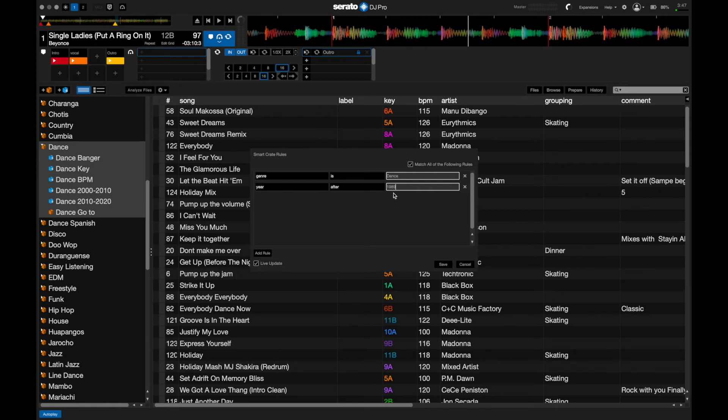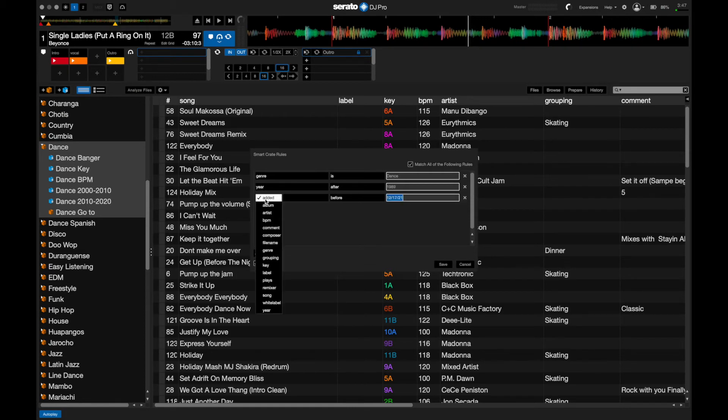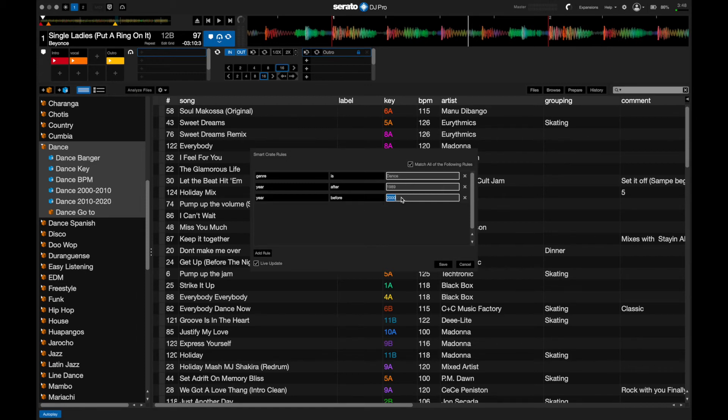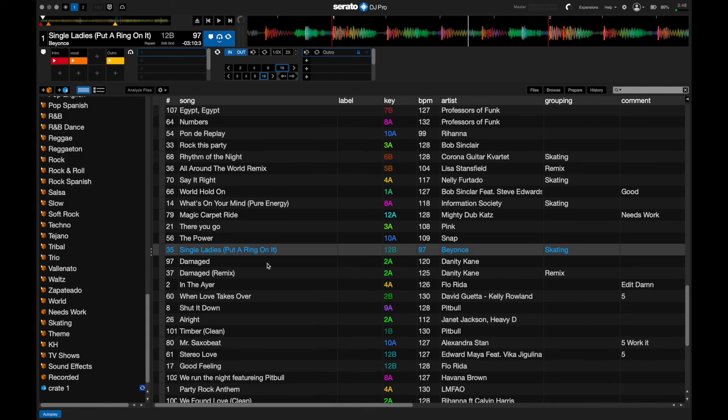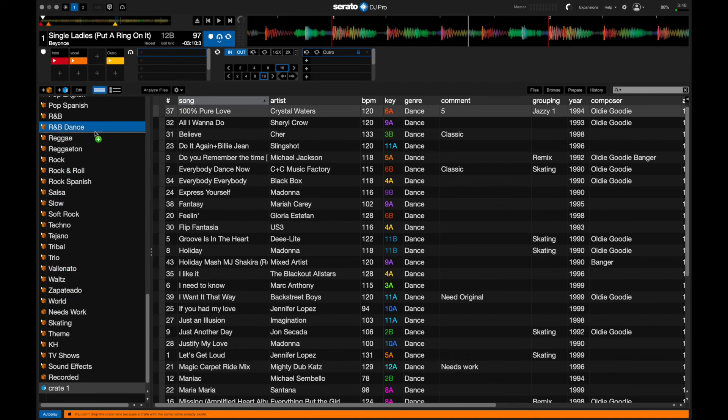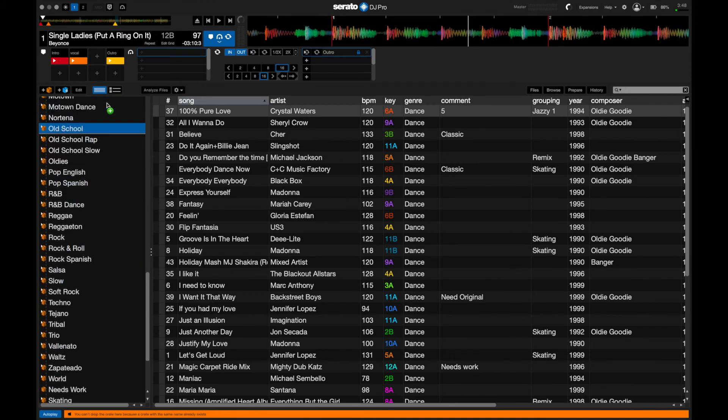Now let's go ahead and add one more rule. We're going to pick year again, and this time we're going to click before. And I want music that is before 2000, or in other words, 1999. So that's already filled in. Once I've chosen that, I go ahead and I click save, and my Serato folder is created at the bottom. I'm going to grab it and drag it up to my other folder.